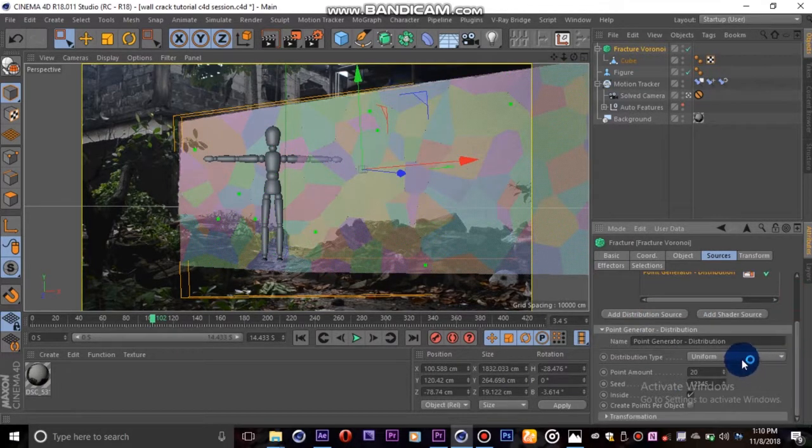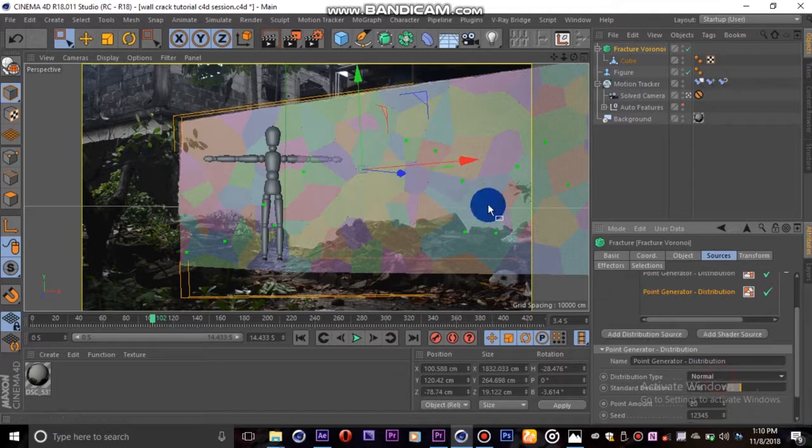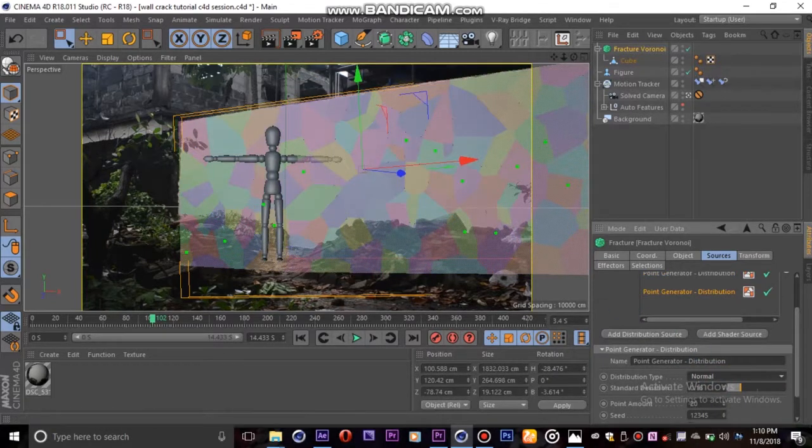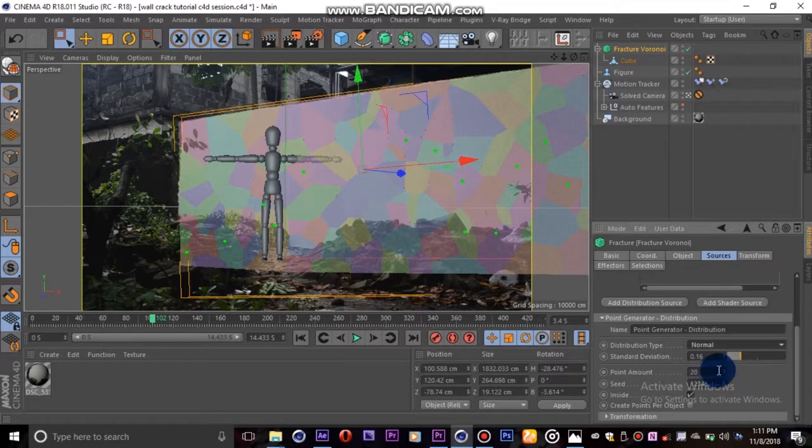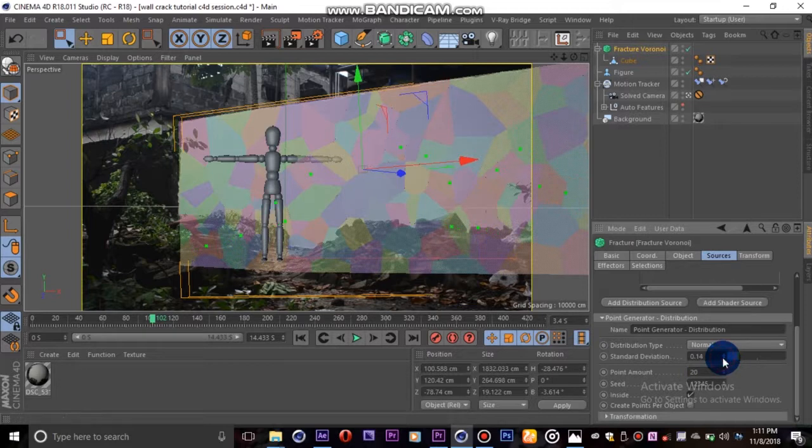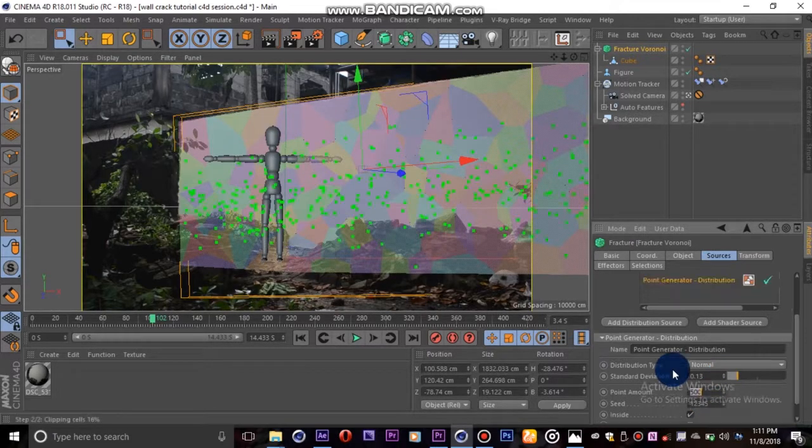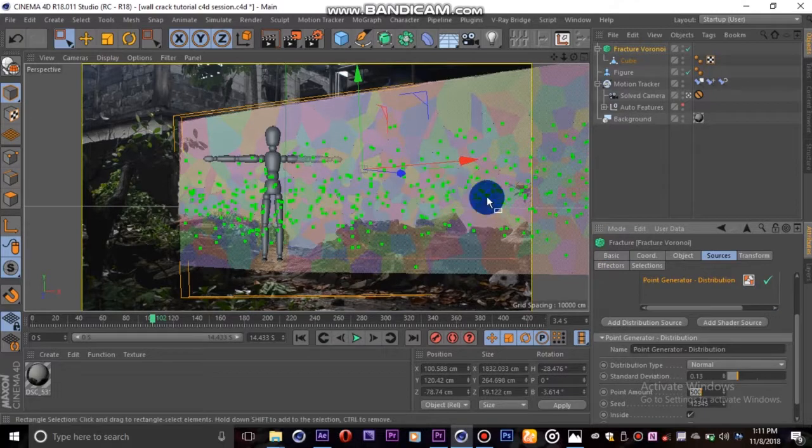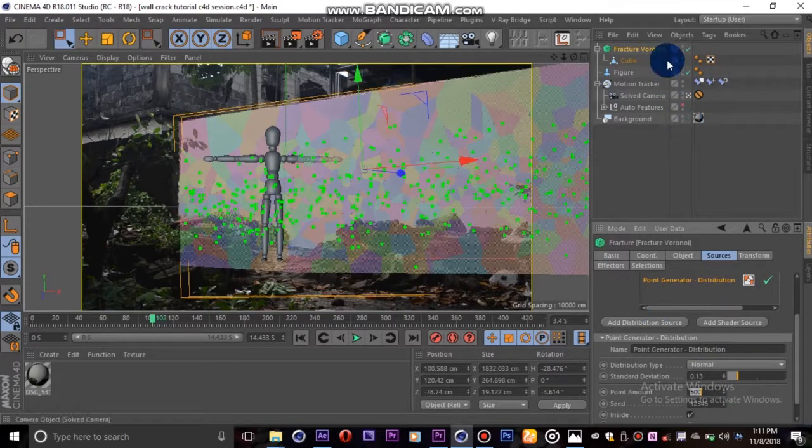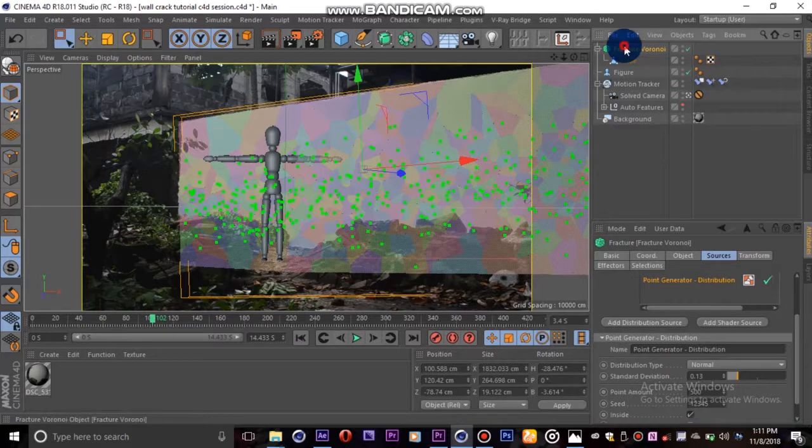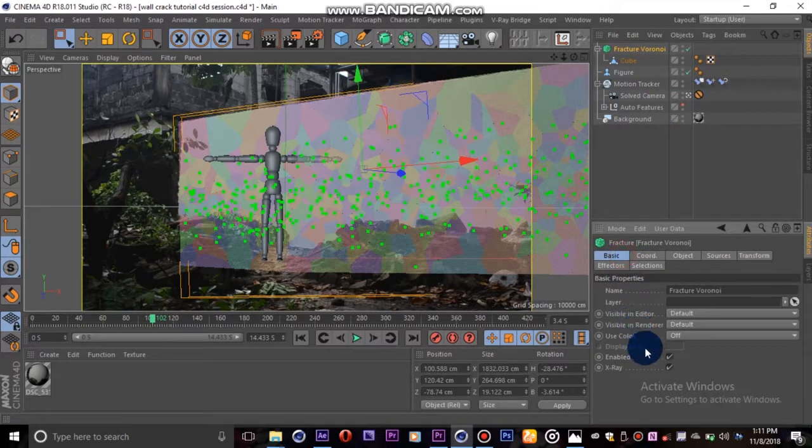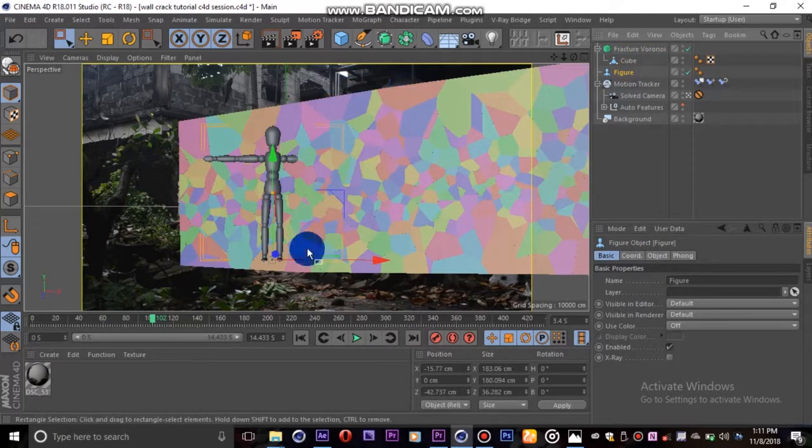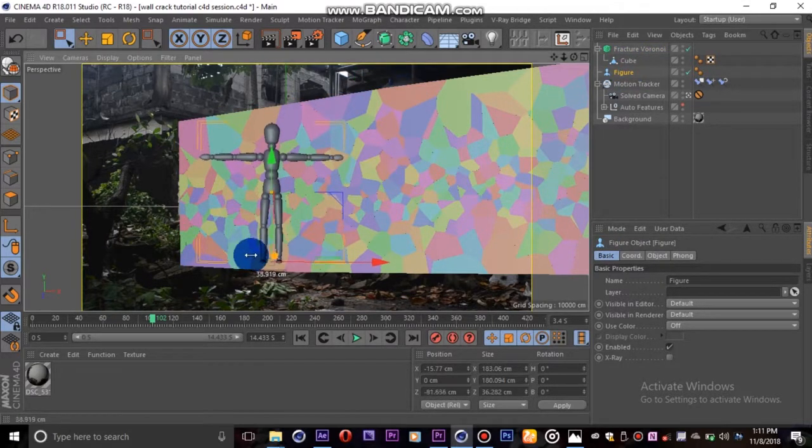Highlight it and go down to the distribution type, and this time we choose normal. This will give us the standard deviation option which we can basically use to pull our pieces closer or further apart. We'll increase the point amount up to 500 because this will represent the small cracks. I'll uncheck the x-ray box now.